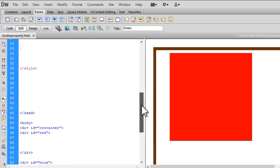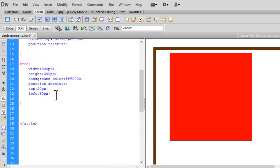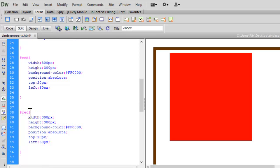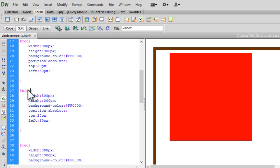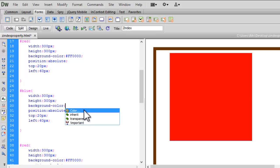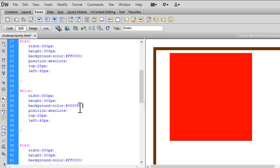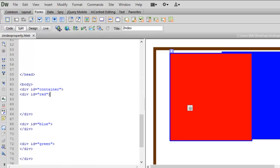Let's save and reload the page — it is top 20 and left 60 in relation to the container. Now let's insert the blue div. I've copied and pasted the styles. Width and height stay the same. Let me change the background color to blue. I want top: 15 pixels and left: 50 pixels. Let's save and reload — this is our blue div.